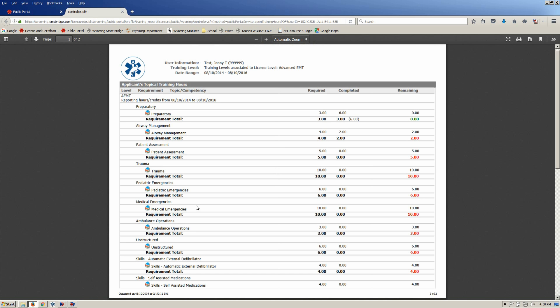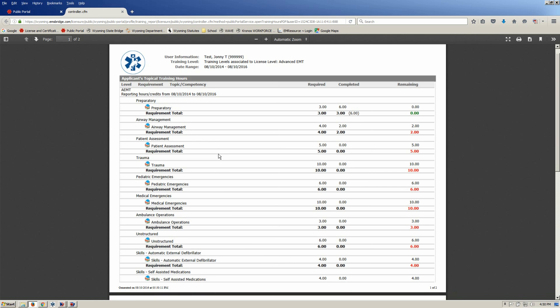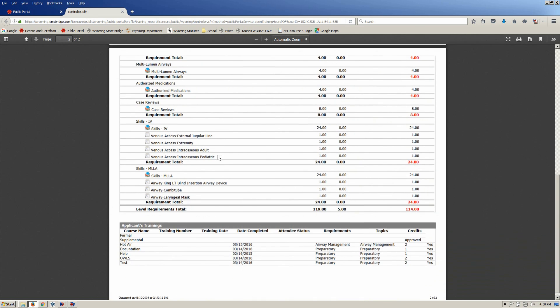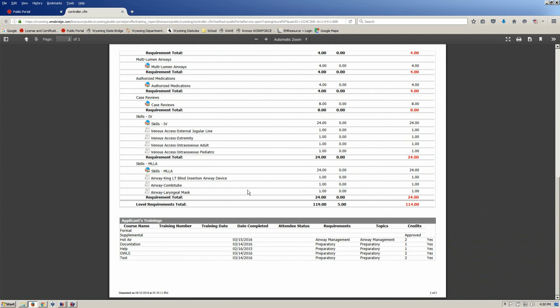This will give you a printable PDF. When you look at it at first, you'll see that the first section looks very similar to what we just looked at. Scroll down to the bottom, and this is the part that you're really wanting to see — this applicant's training. You'll see two sections.